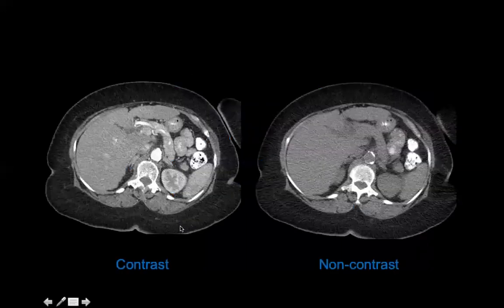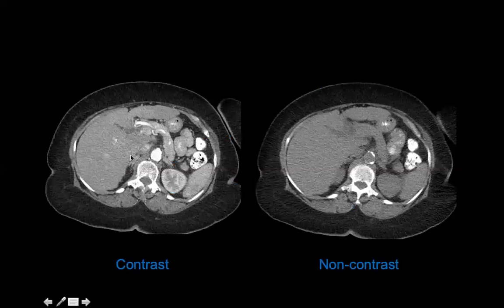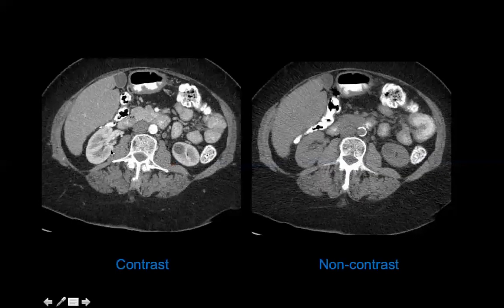On a non-contrast CT, everything appears as a gray blob — you can identify the liver and kidney by anatomy, but you can't distinguish much else. With contrast, you start seeing the vessels clearly; the aorta lights up. If you're ever unsure whether a study has contrast, look at the aorta: a non-contrast study won't have contrast there, but a contrast study always will.